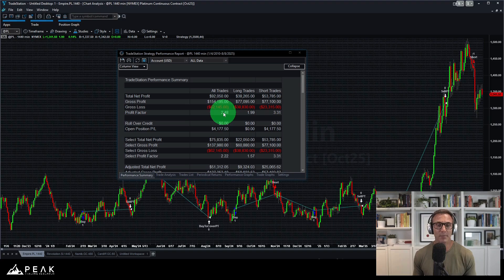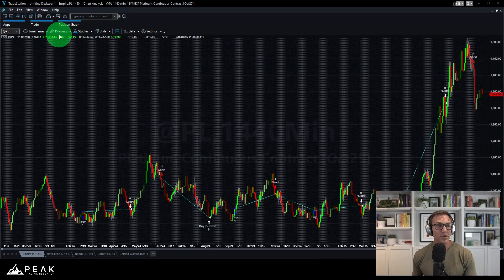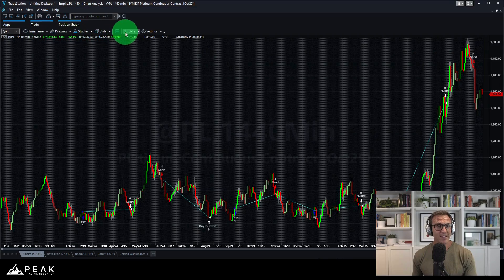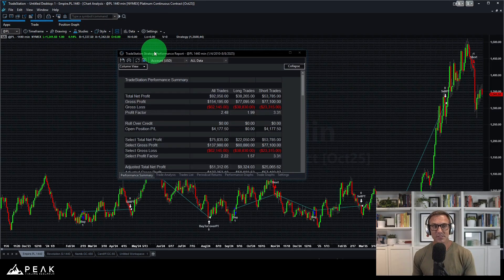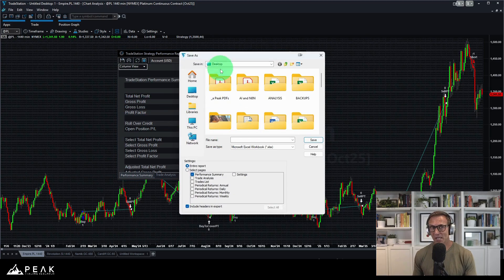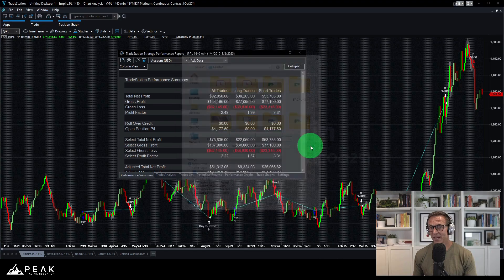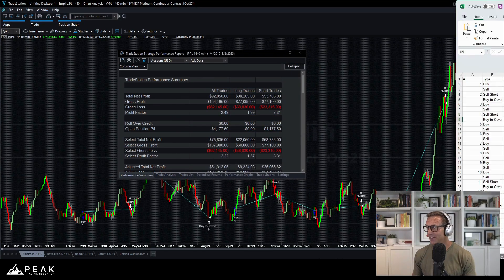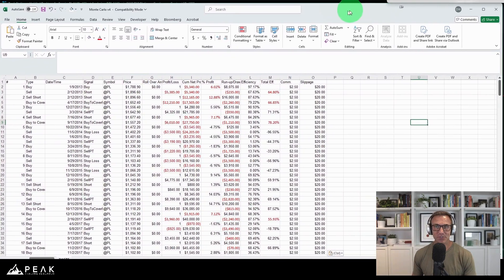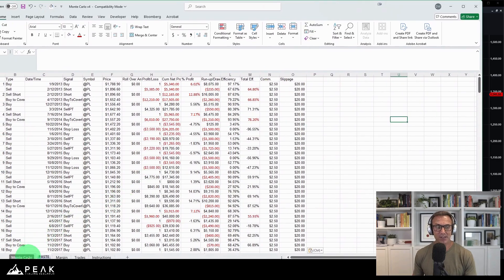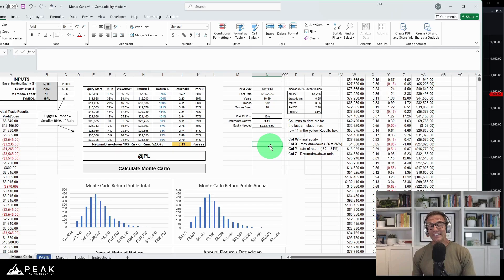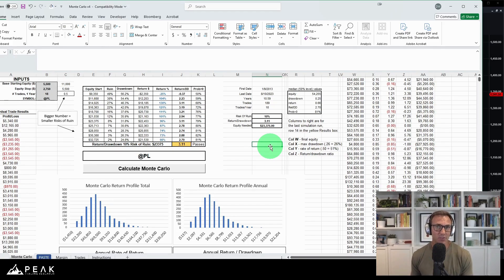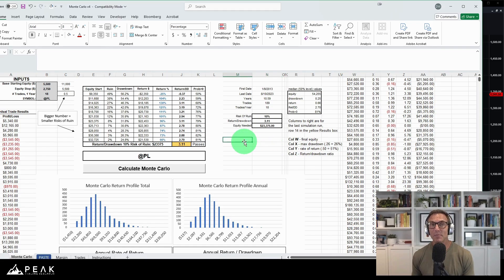So I now go and I save this strategy performance report. I simply save it as an Excel file to my desktop. I've already done that, loaded it into Kevin's Monte Carlo analysis spreadsheet. Now, this is the moment of truth.